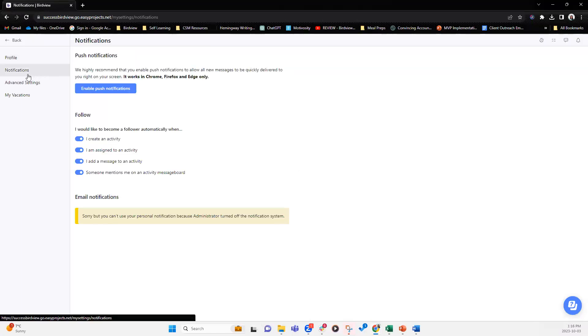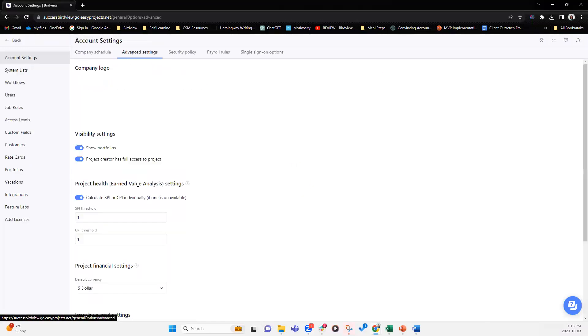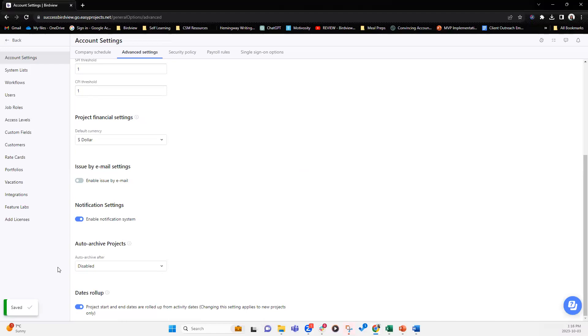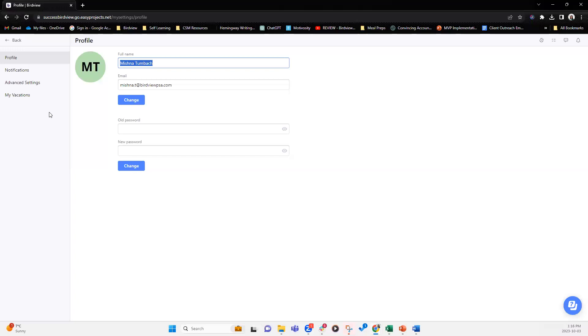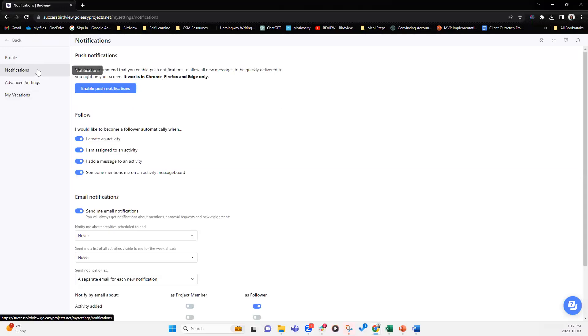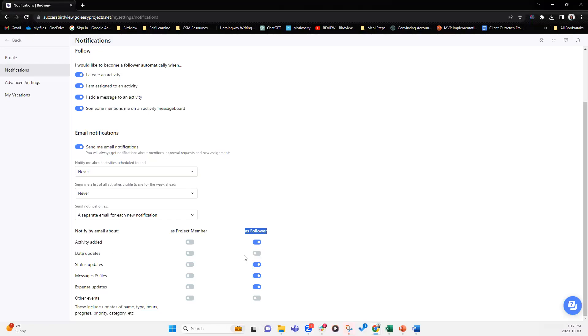In my settings under notifications center, now you'll see that anytime you're following, so as a follower, the types of notifications you want to receive. So this is very personalized to your preference. Anytime an activity is added to a project that you are a part of, you want to be notified. Anytime dates are changing, you want to be notified. If that is relevant to you, status updates, messages and files, you definitely want to be sure that you want to get notifications as a follower and expense updates.